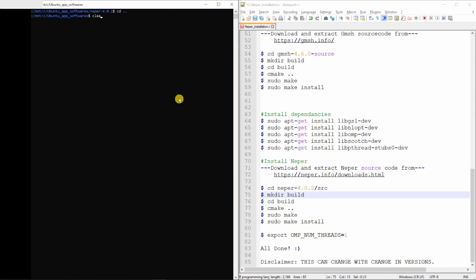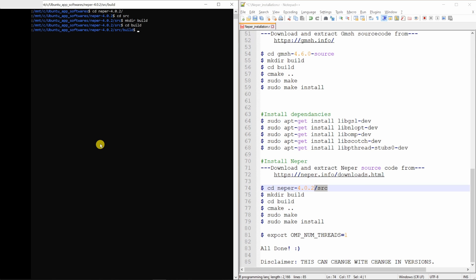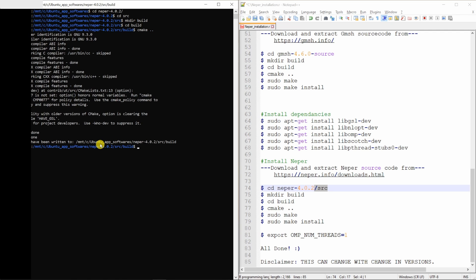Let me clear this. Now first, let's go into NAPR folder and then in SRC folder. Then make a directory named build. Go into that folder. And here do cmake dot dot. Configuration is done. Now sudo make.